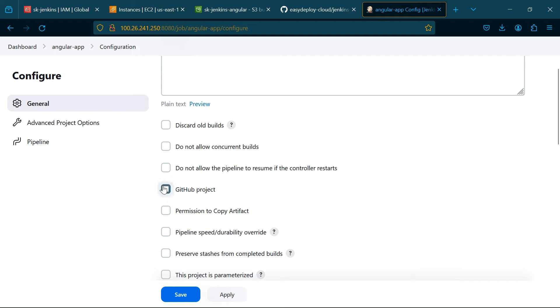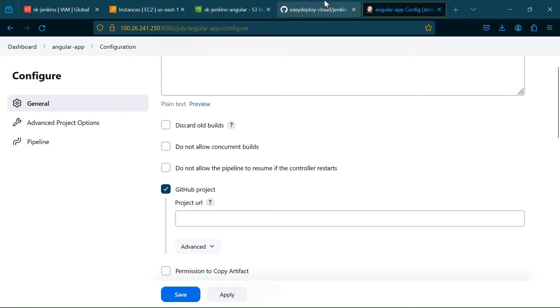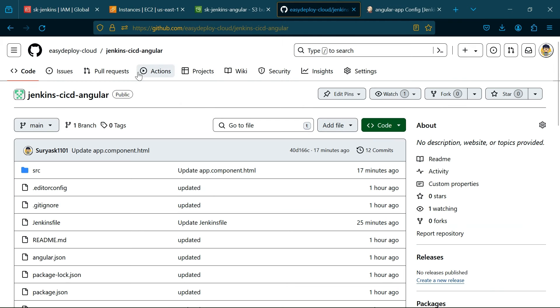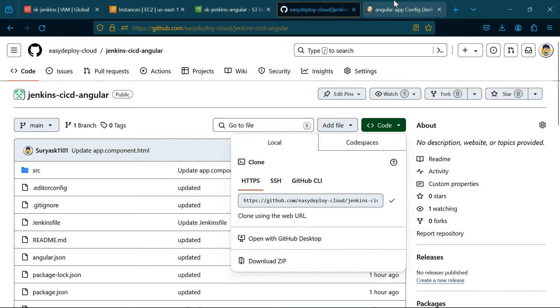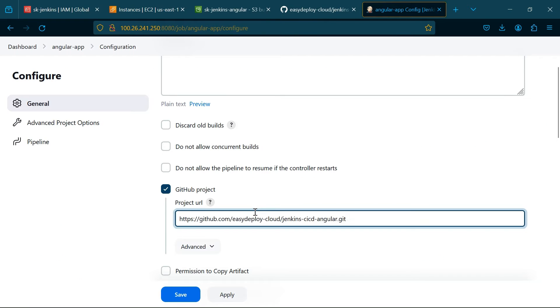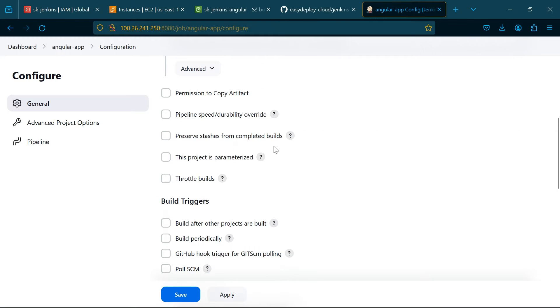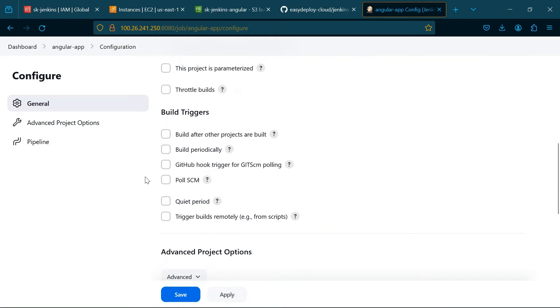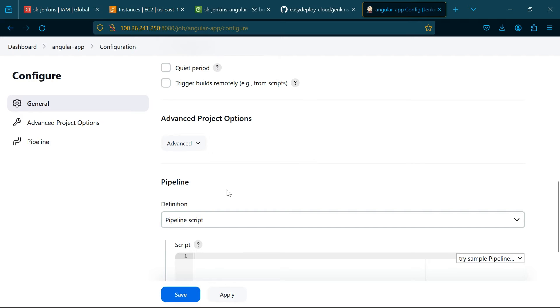Go to the next page, copy the URL of your Angular project repository. Click GitHub Project, paste here. Click GitHub Hook Trigger.